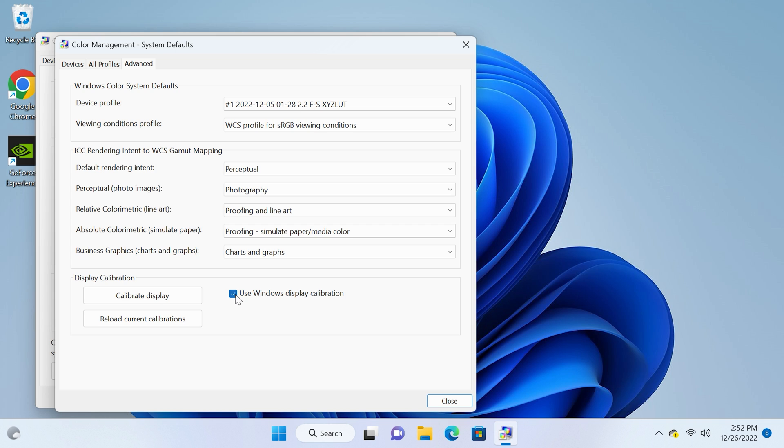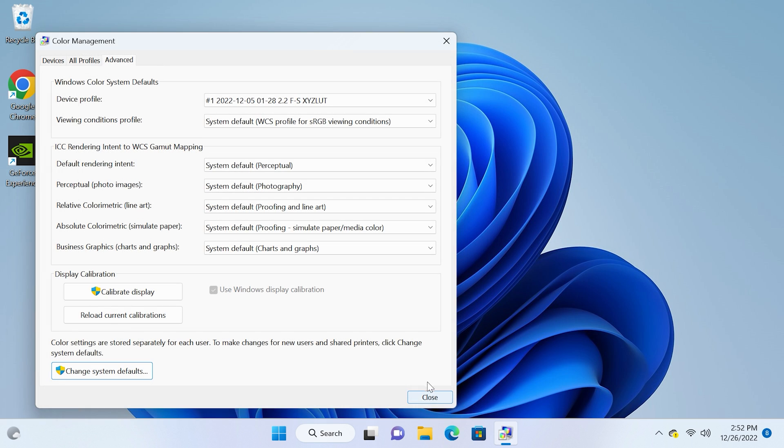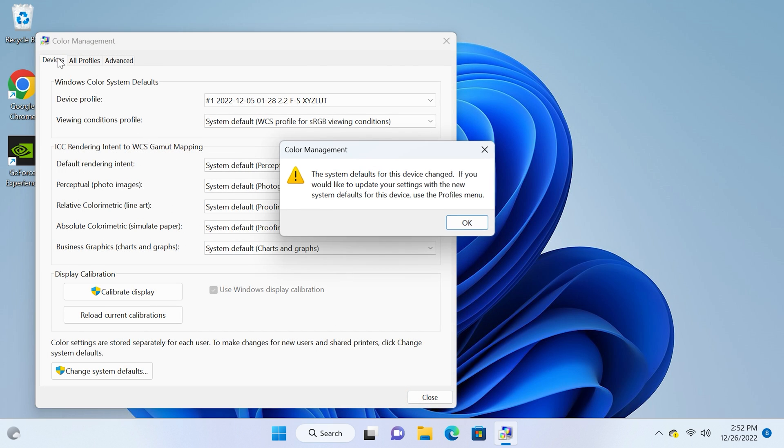And that's it, your ICC profile will now be automatically loaded. Just make sure you change these settings back to what they were if you ever get a new display. But hopefully that helped you out and if it did make sure you subscribe, hit the like button and comment below what monitor you're using.